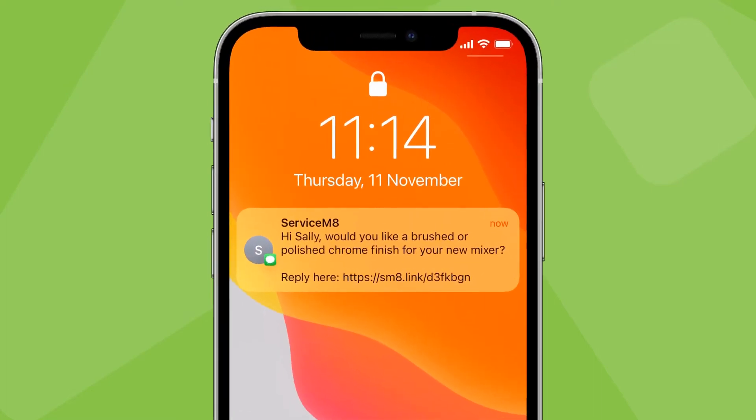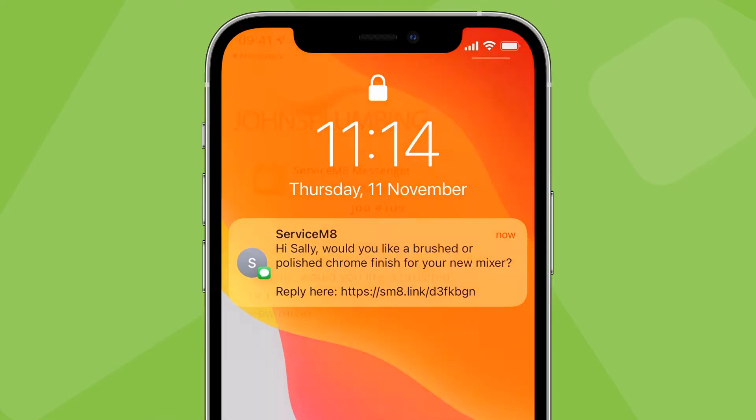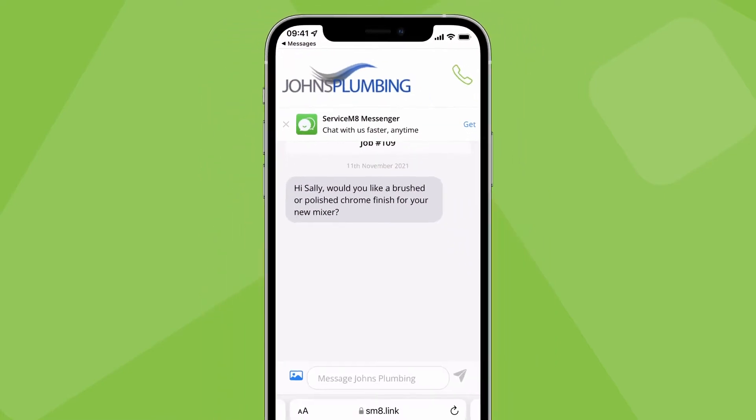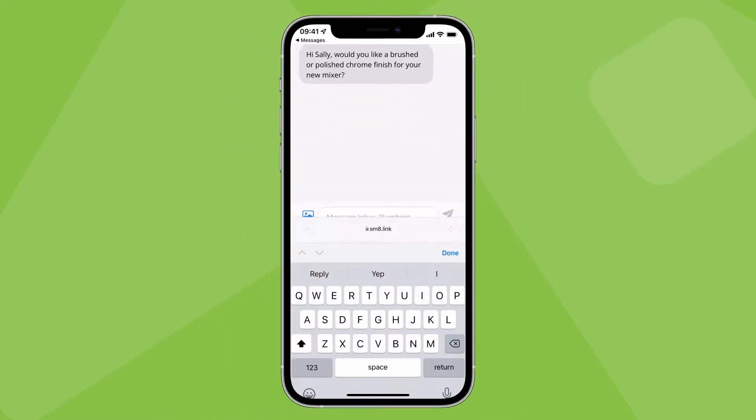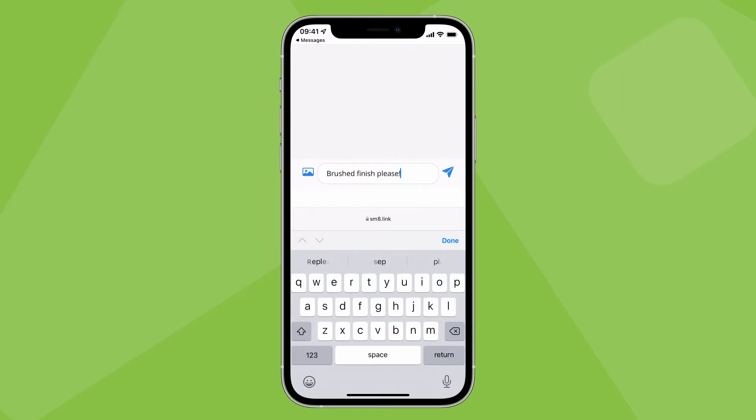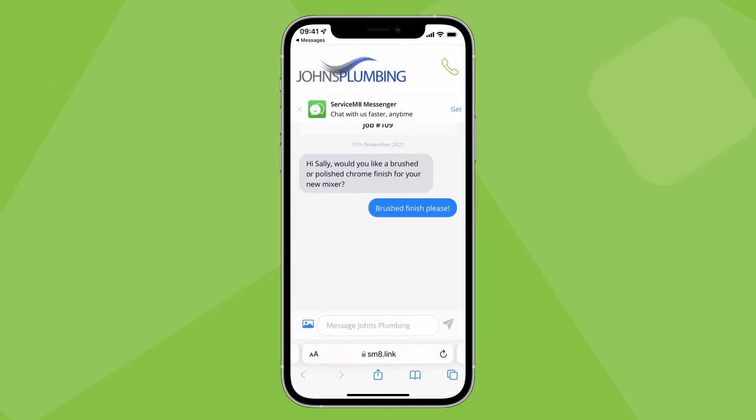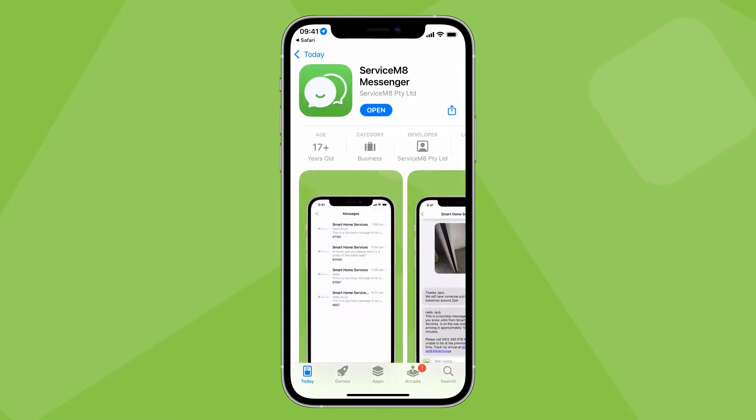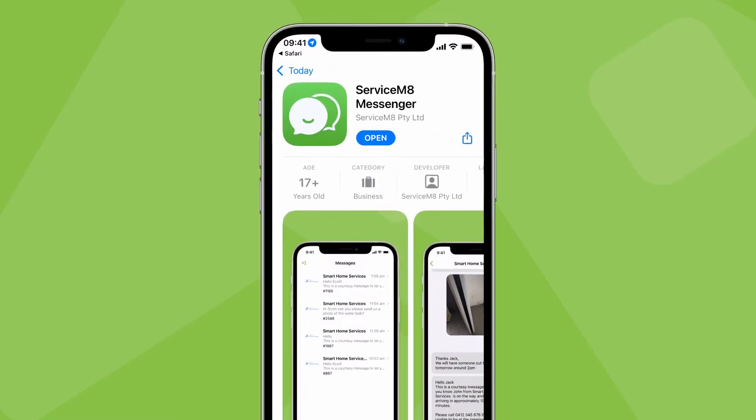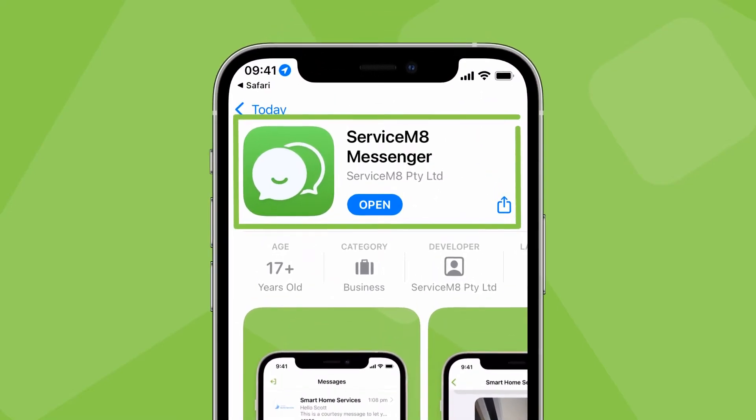A reply link will be automatically added to the end of your text messages, which your customers can tap to open a message portal complete with your branding where they can respond. For an even better messaging experience, clients can download the ServiceMate Messenger app.